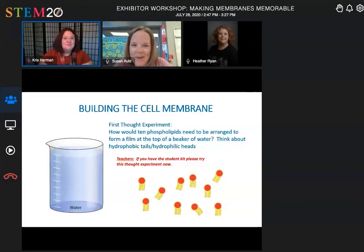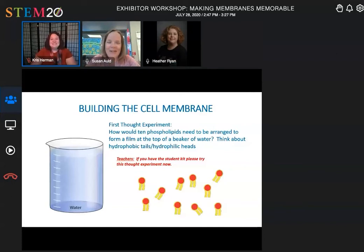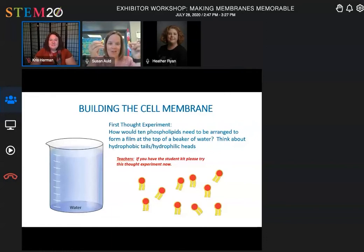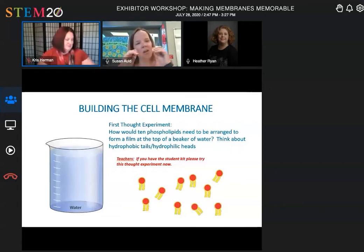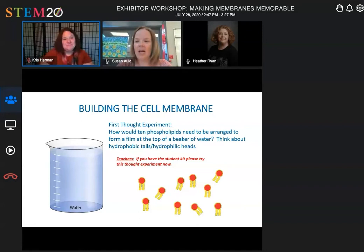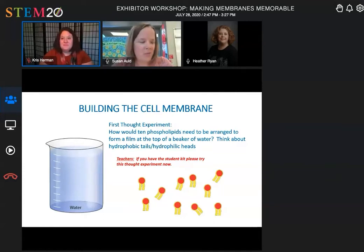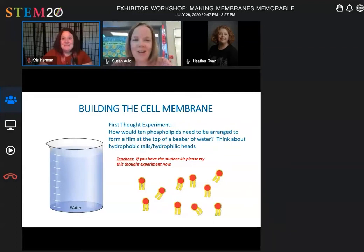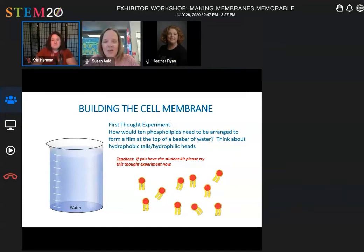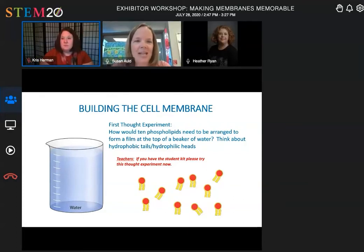At this point I'm live again. I wore the same shirt so you wouldn't notice the difference from the video. What you're going to do is take your phospholipids, if you have them, and arrange them so there's a film on the top of the beaker of water, making sure the hydrophobic tails and the hydrophilic heads are very happy. Teachers, if you have the modeling kit right now, please go ahead and try this. If you have questions, put them in the chat and Heather or Chris will respond. Let's listen to Evan now.